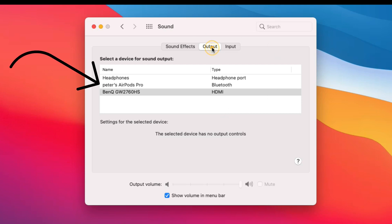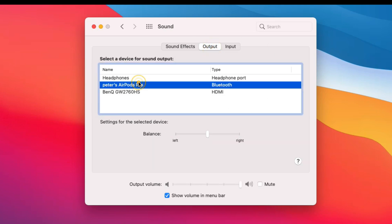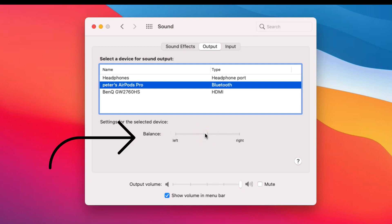Select AirPods Pro as output device, see the audio balance settings and keep it in the center position. If the settings are not showing then reset AirPods again and check or check after restarting your Mac. Here's my Mac showing correctly but after some delay.